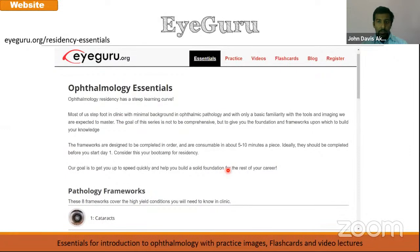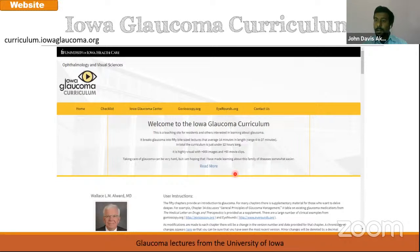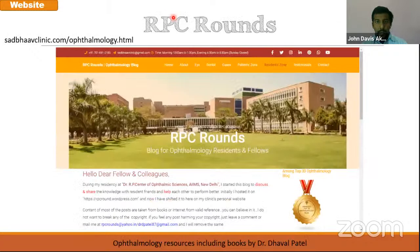Then there is iGuru, which has videos, flashcards and other learning resources for residents. Then the University of Iowa has the glaucoma curriculum — not just gonioscopy, but Dr. Vales-Alward has assisted in making an entire glaucoma curricular set of videos. You can actually download the videos. At Arvind Pondicherry, the librarian already has these videos. Otherwise, you can just go to the website and watch all the videos of this glaucoma curriculum by Dr. Vales-Alward.